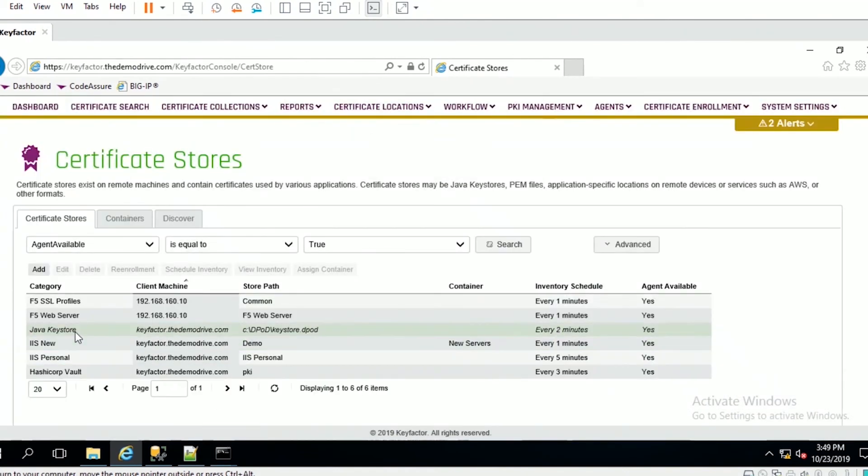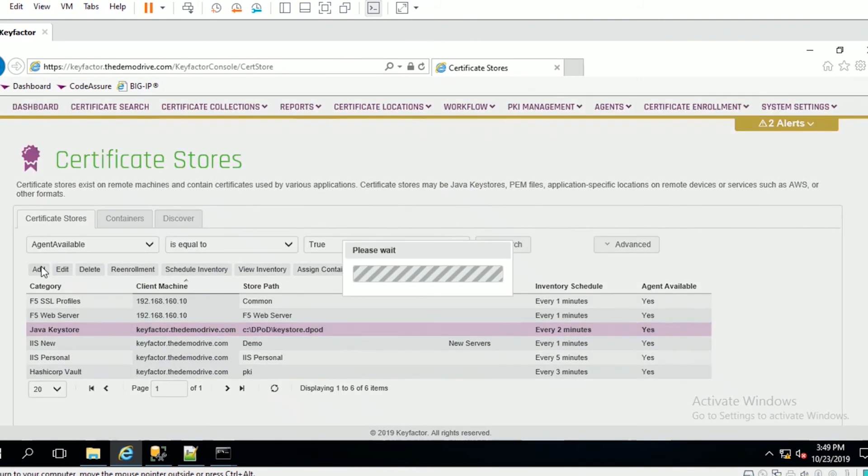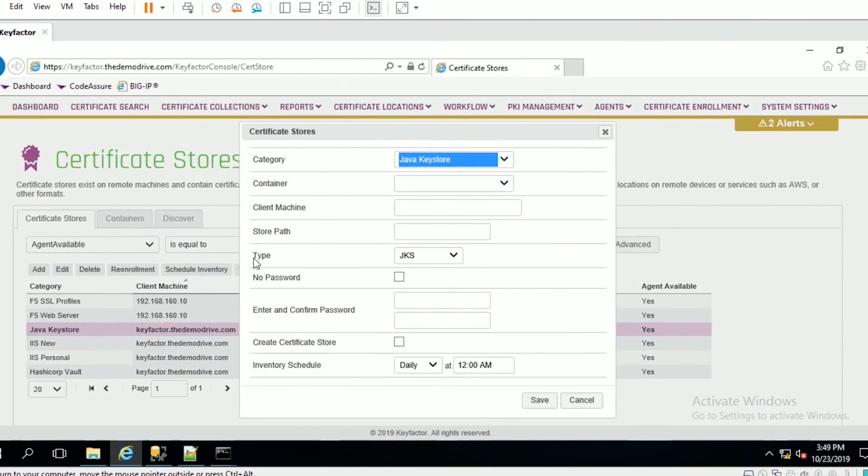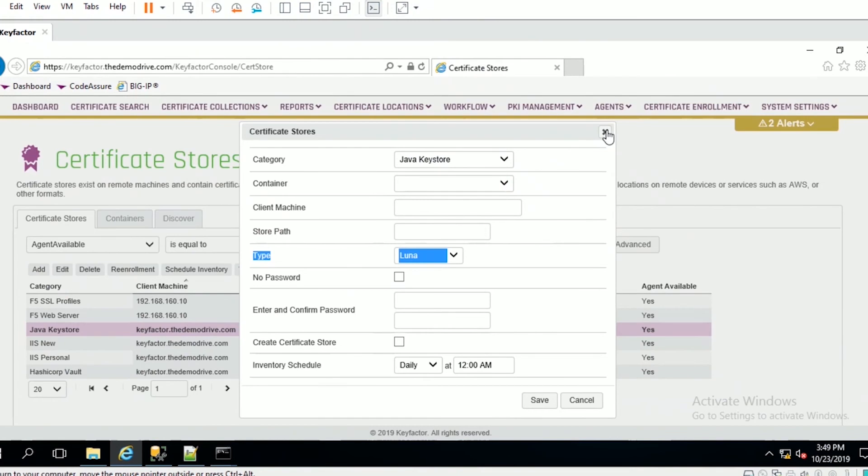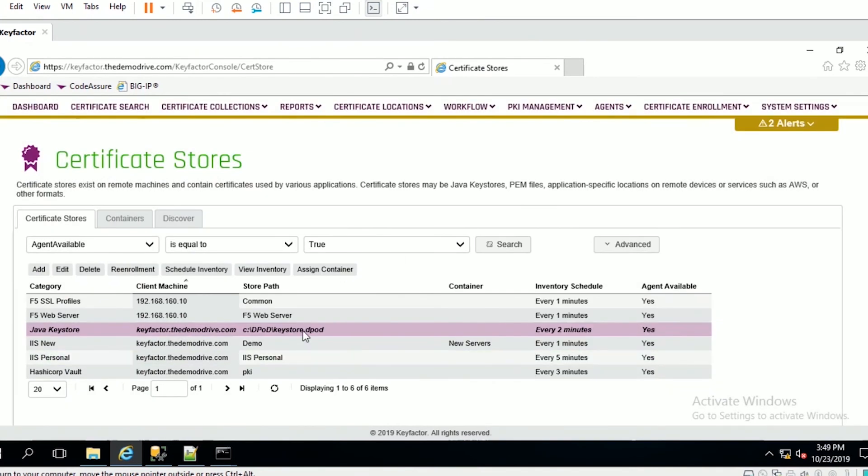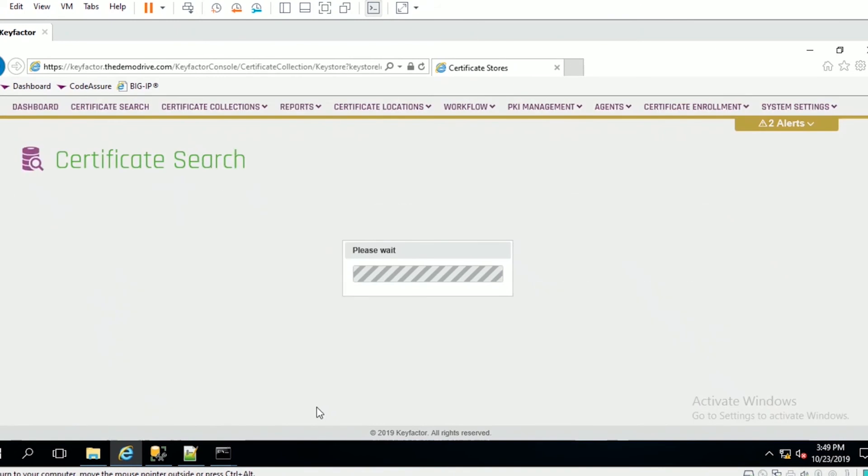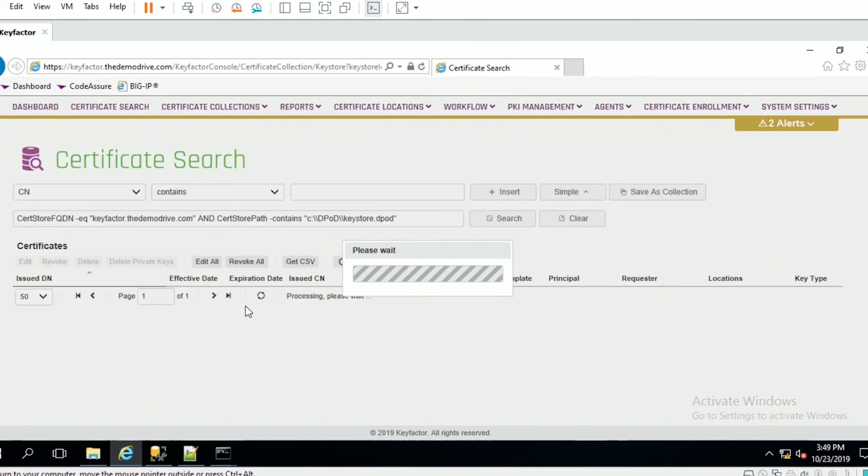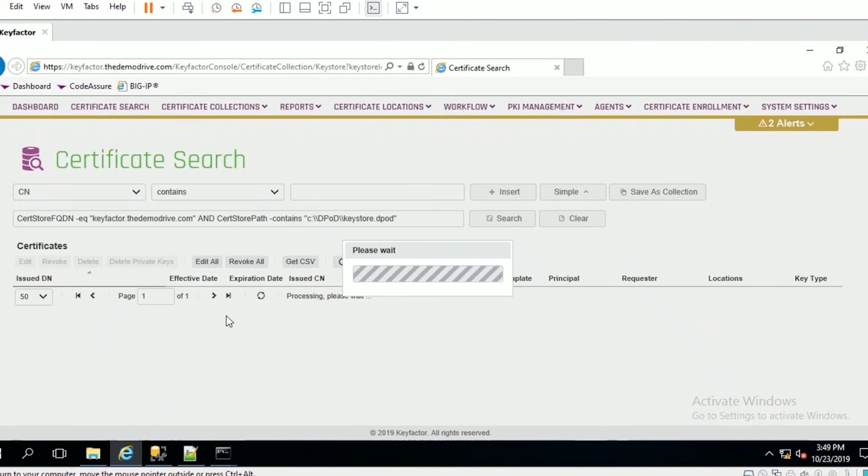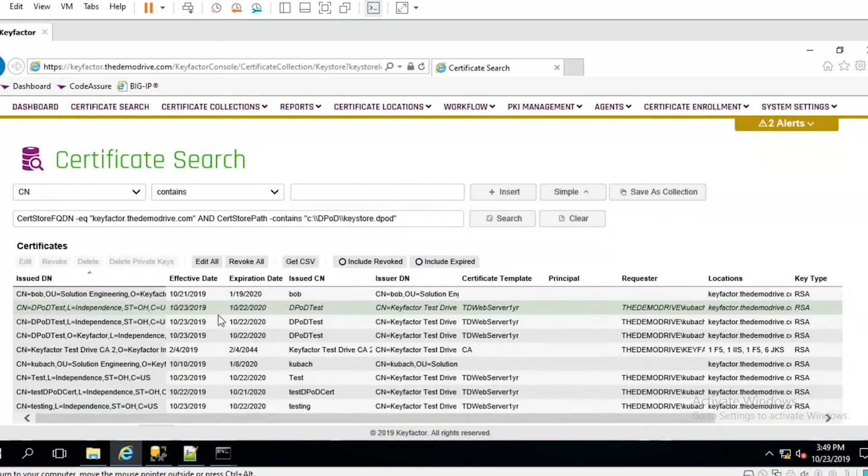What we have done is created this certificate store here with the type of Luna - I configured that prior to this demo. There's the provider type, and if I right click here and view inventory, what we'll see here is nine certificates because I just added one. There were eight prior to that, so we'll see nine certificates. Then we can go into keytool and verify that the certificate with the alias purple is in fact inside the list.